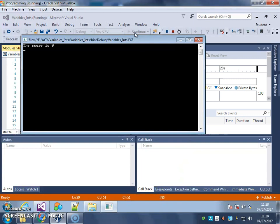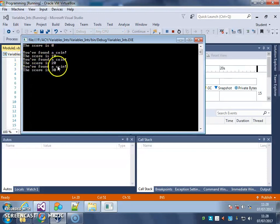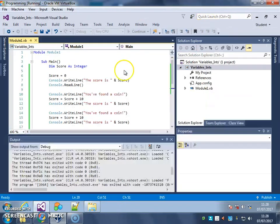The score is 0. Press enter. There we go. And you can see that 10 is being added to the score every time, instead of saved over every time.